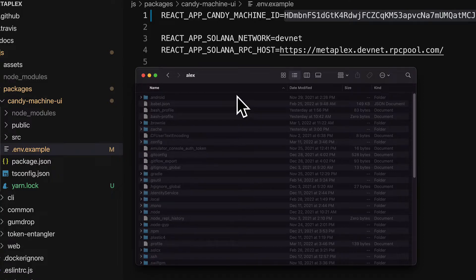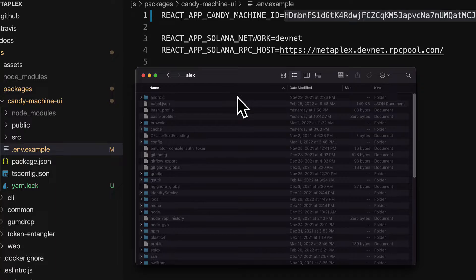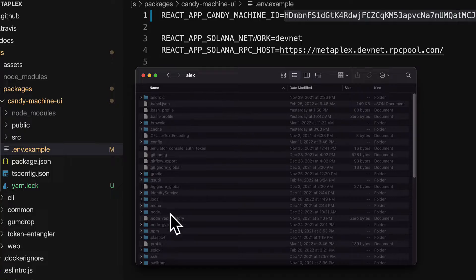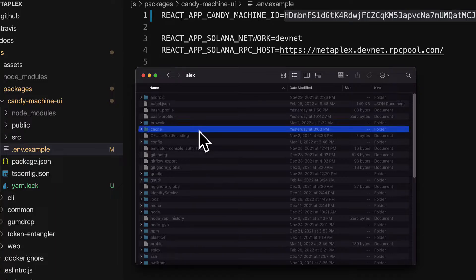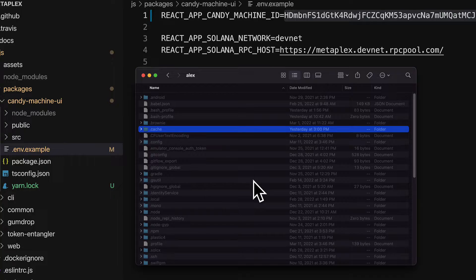Some files on your computer are hidden because your operating system doesn't want you to delete these easily. Sometimes if you delete a hidden file easily, it can break parts of your computer or break parts of your application. So that's why some files or folders are hidden.